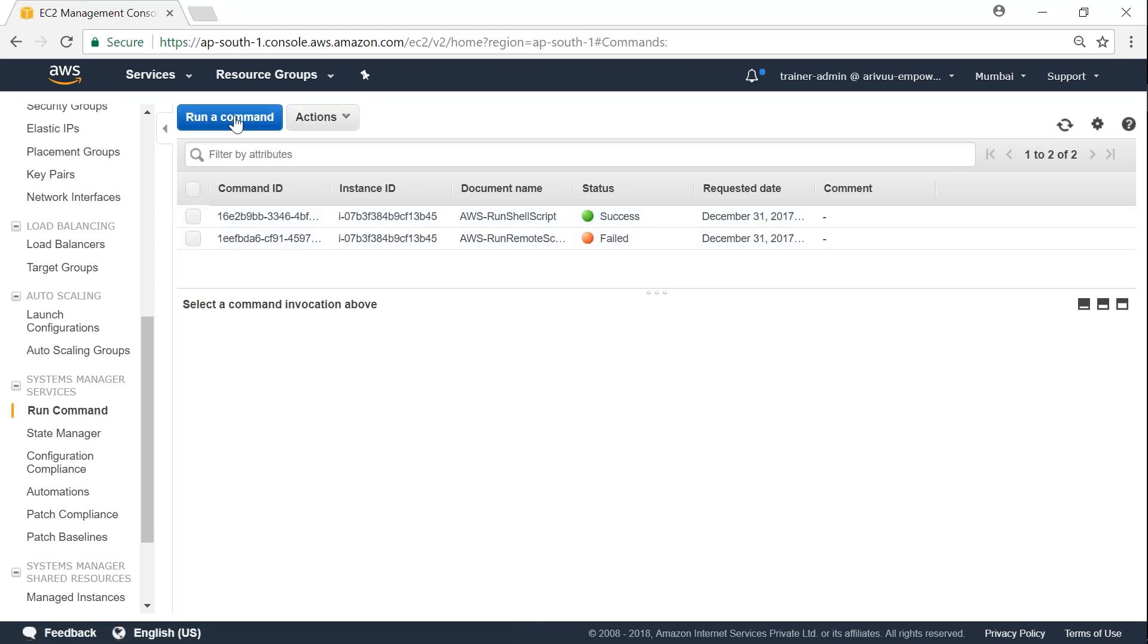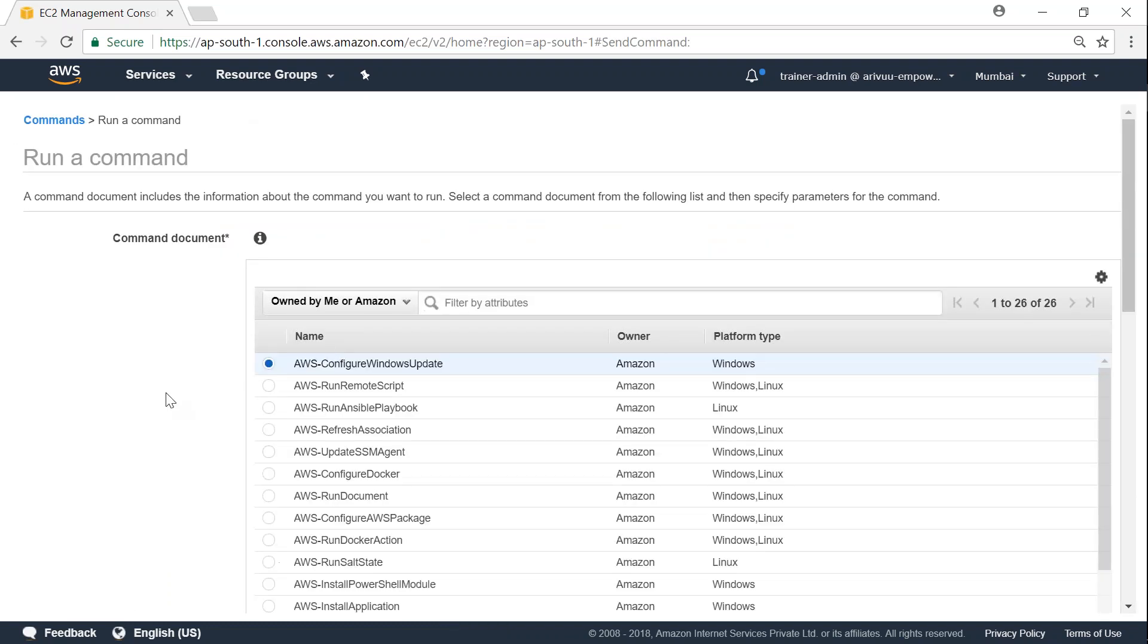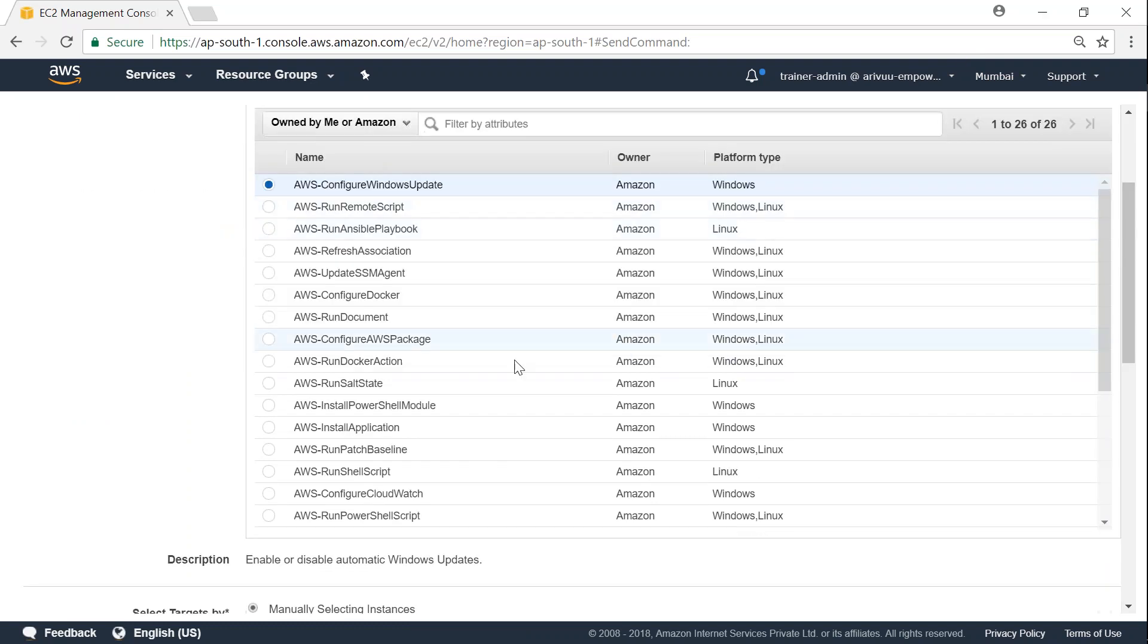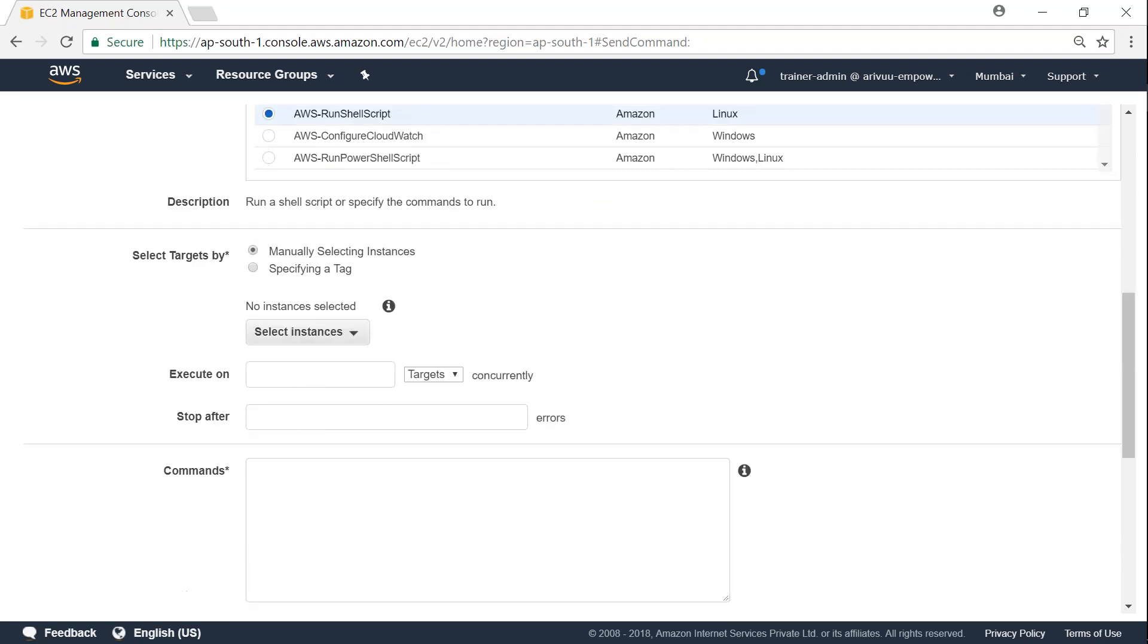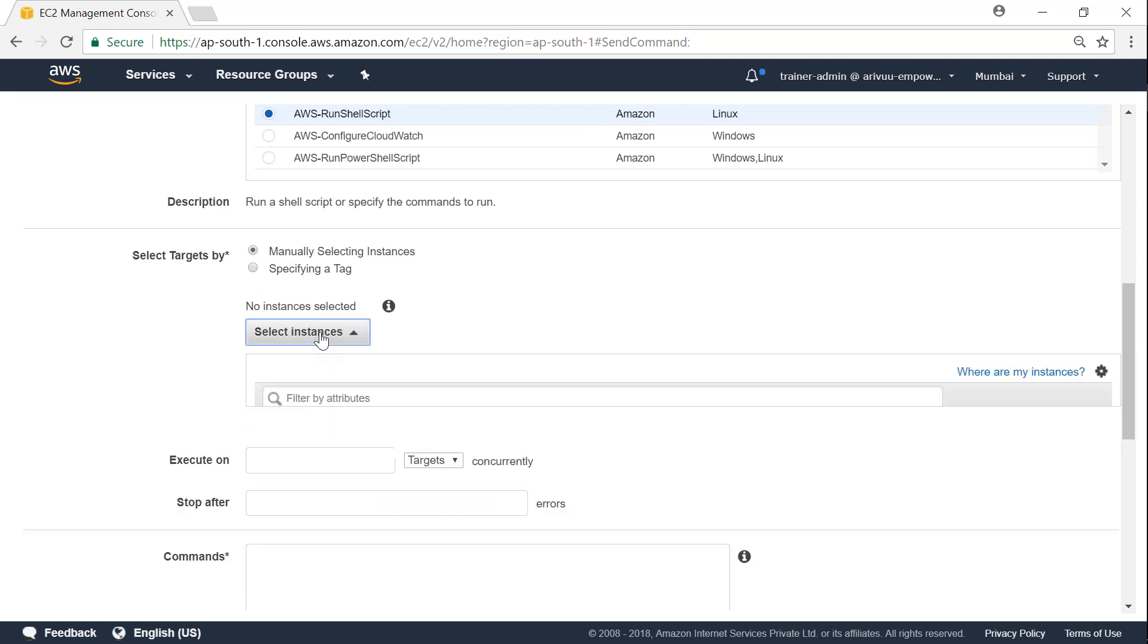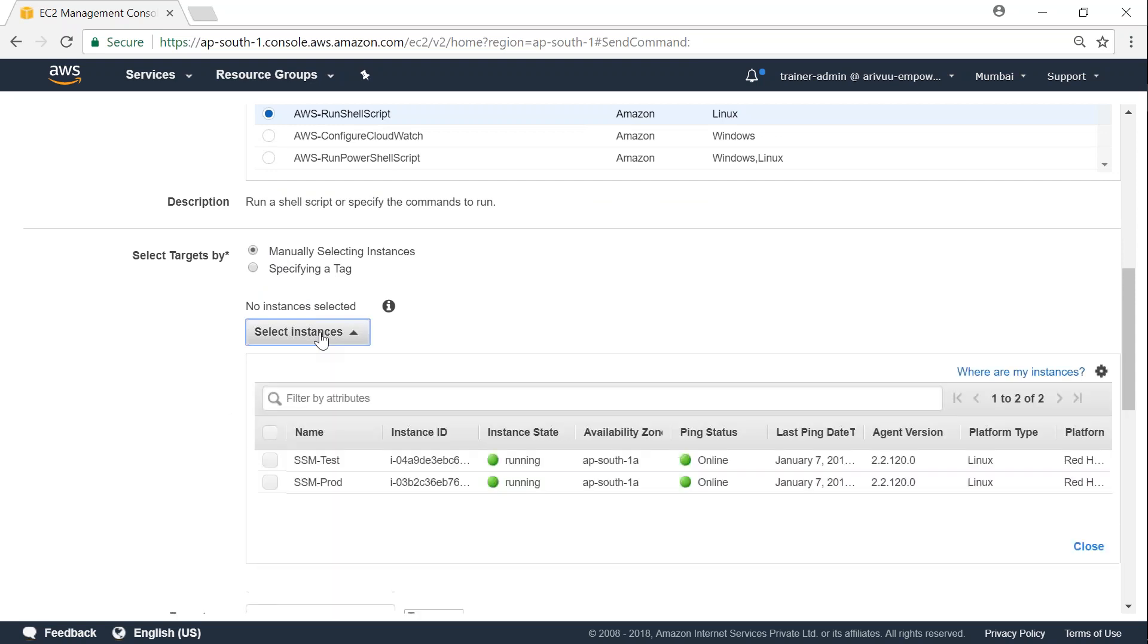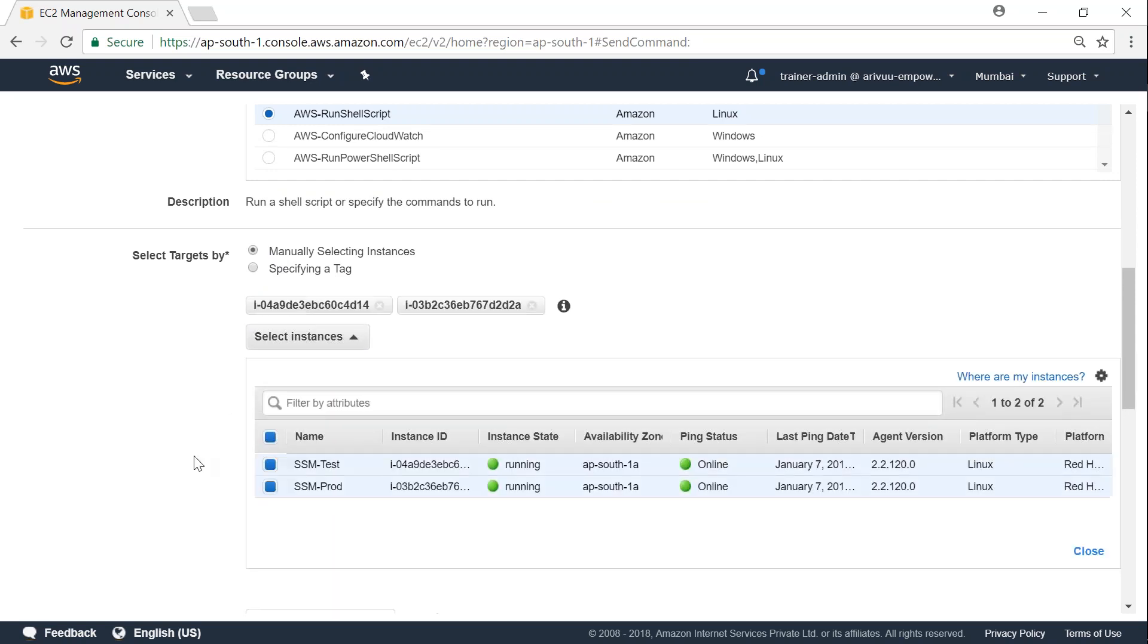So for our demo, let us choose to run another command. Click on run a command. Since we have our Linux instances, I'm going to choose to run a shell script. Choose that, and you can see the description change automatically says run a shell script or specify the commands to run. In this case, I'm going to choose the instances manually. Click on select instances and I'm going to select both of them.